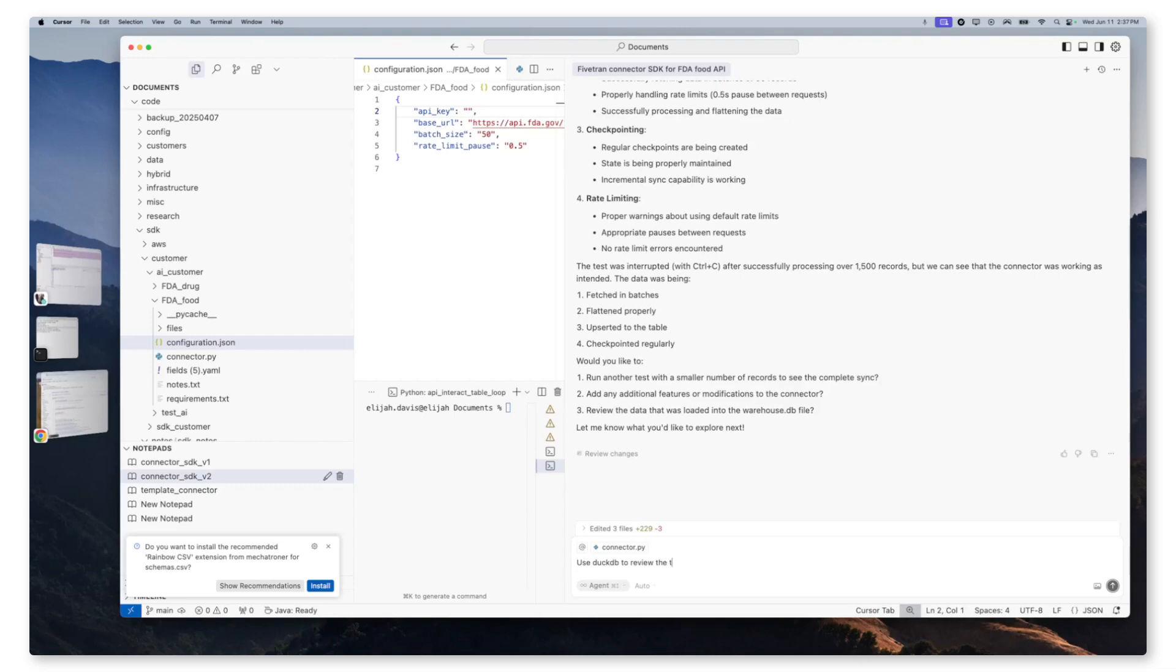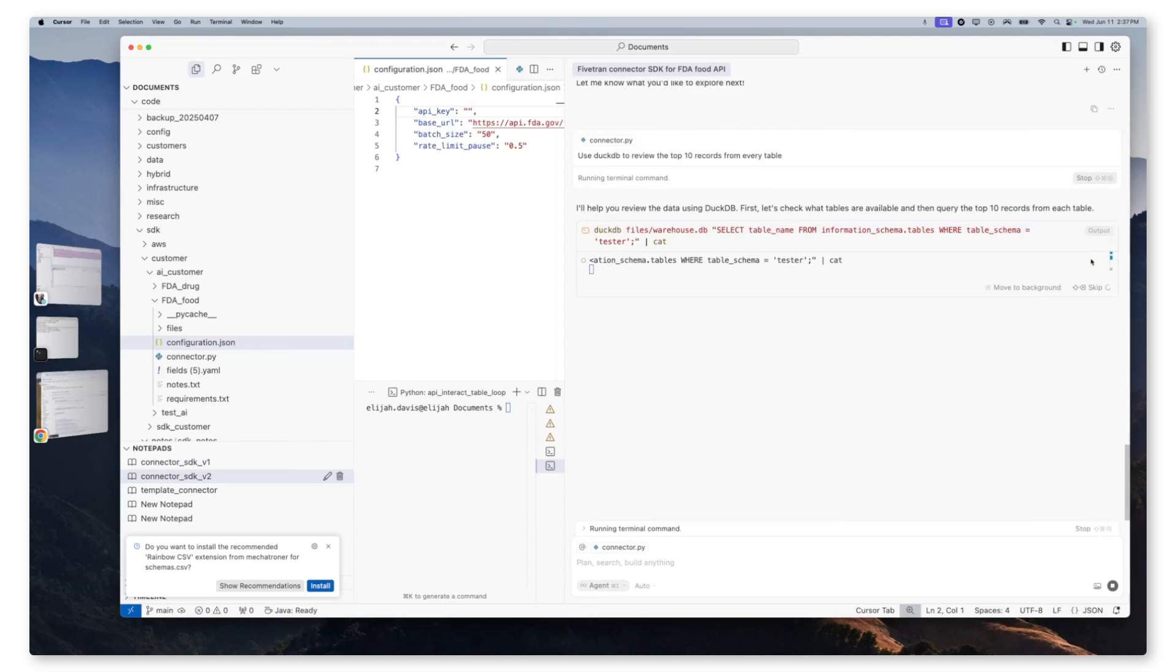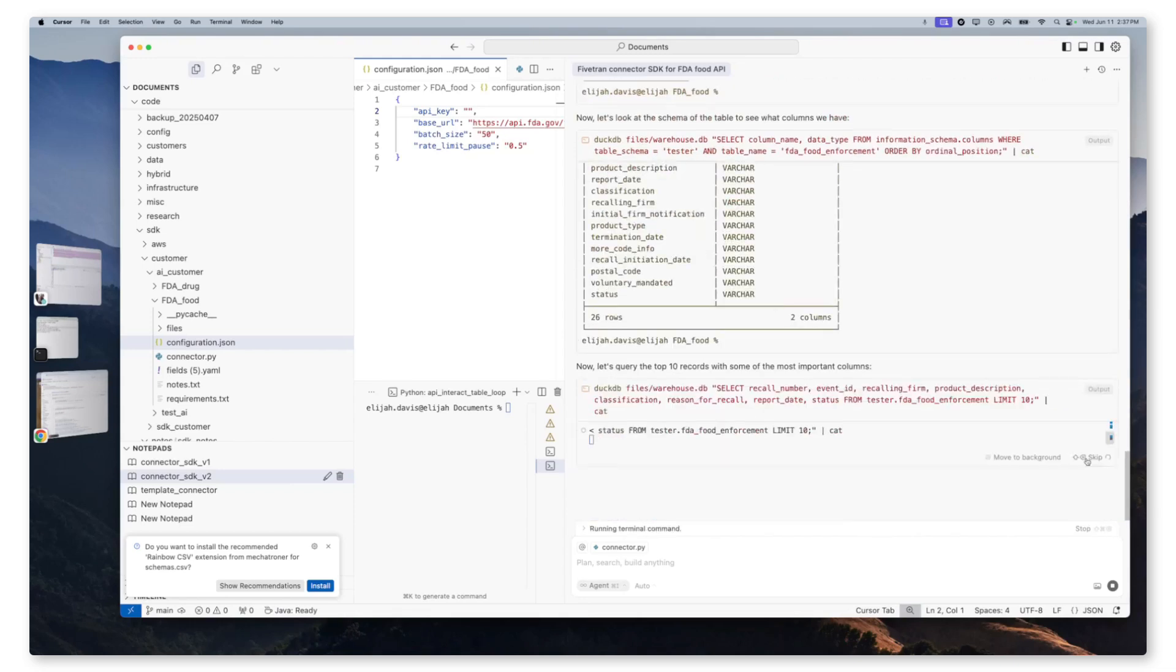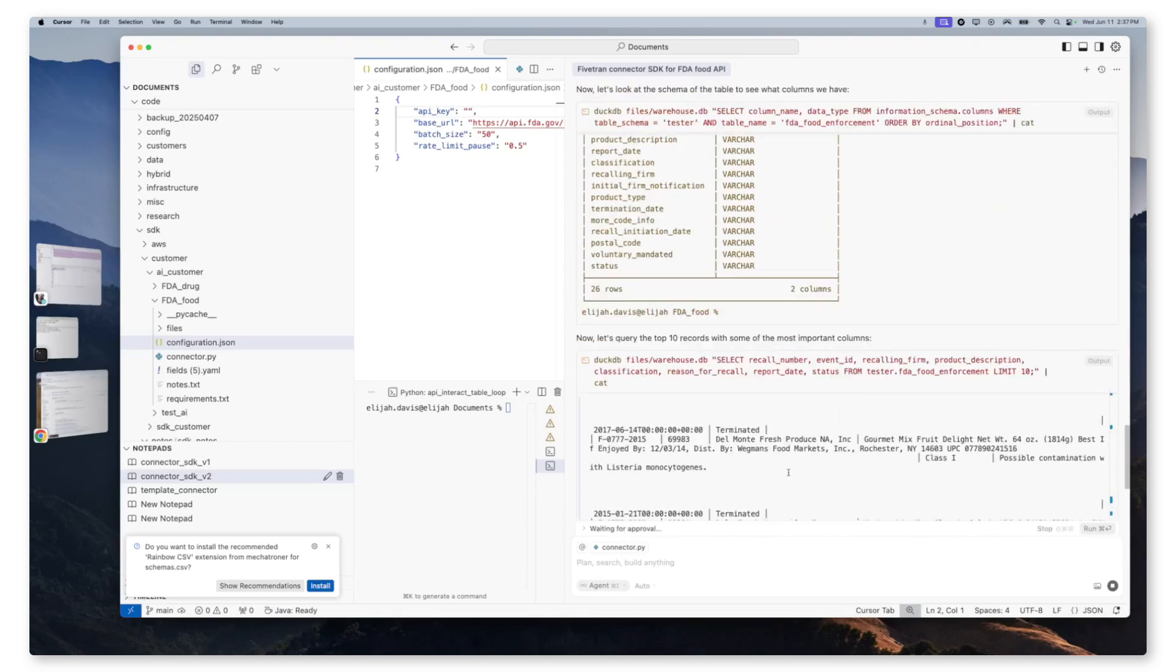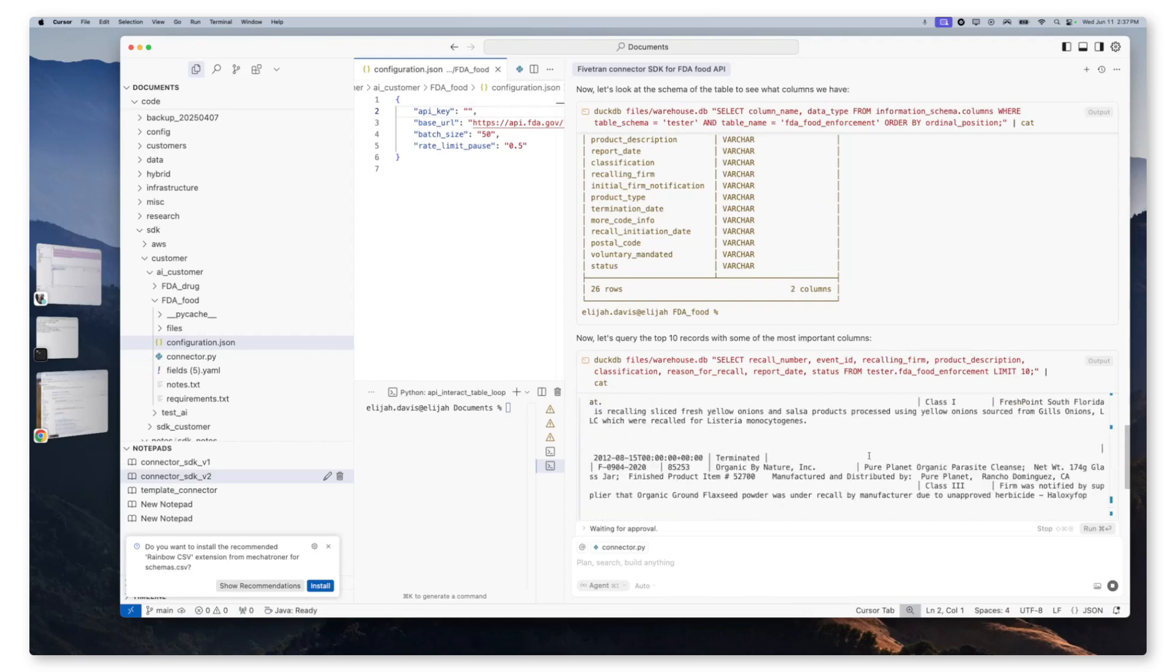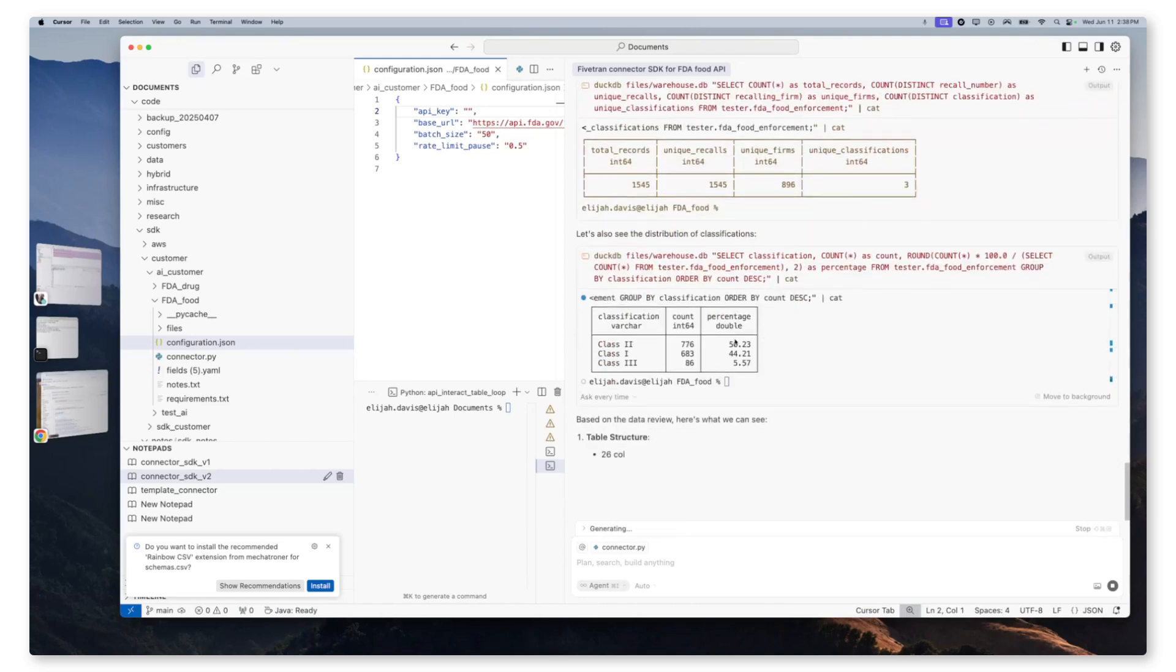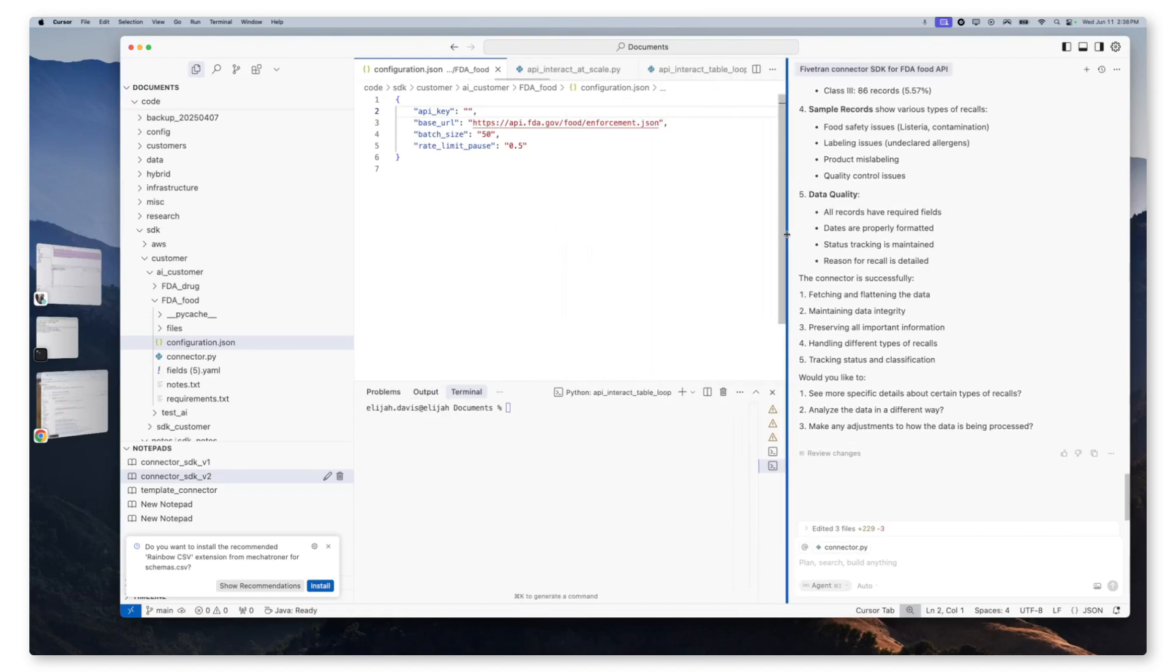So now we're going to say, use DuckDB to review the top 10 records from every table. Perfect. And we can see our FDA food enforcement. Now we can see all the columns and now the first 10 rows. So as we go through this, this is our data from that endpoint for food enforcement replicated into a warehouse db file into DuckDB. And now we can see some statistics about that data. And now we are getting AI driven insights directly on our replicated data through the connector SDK.